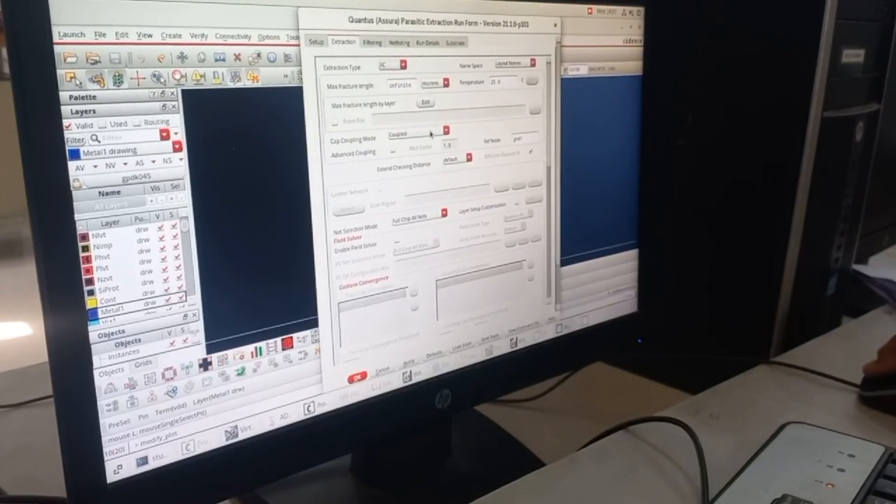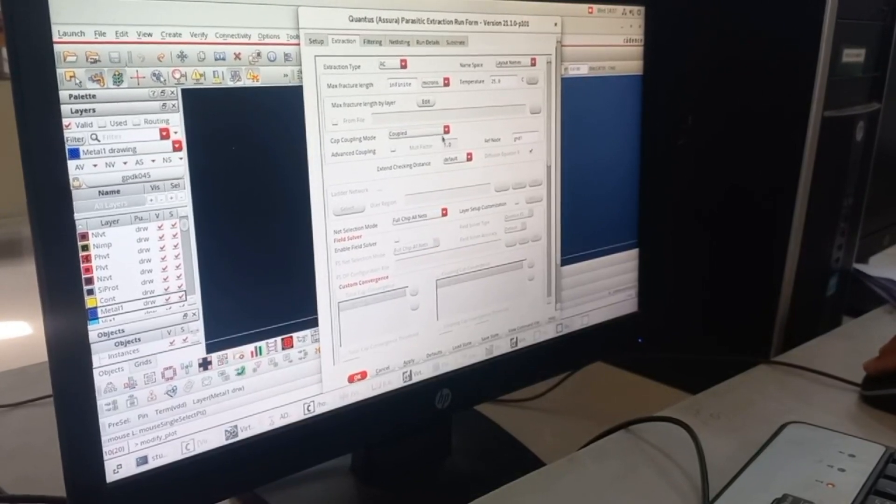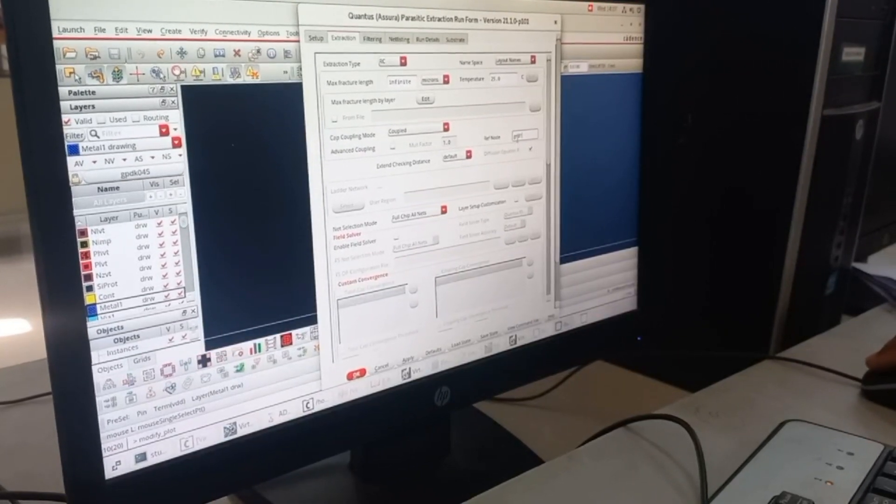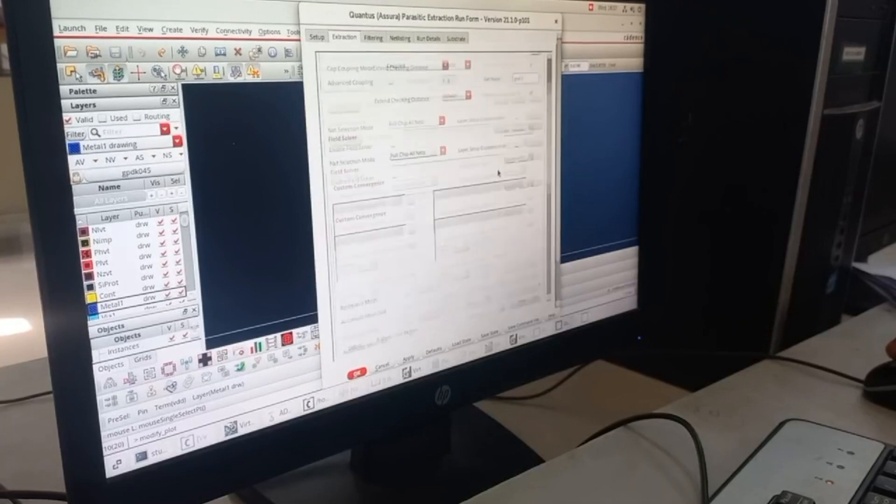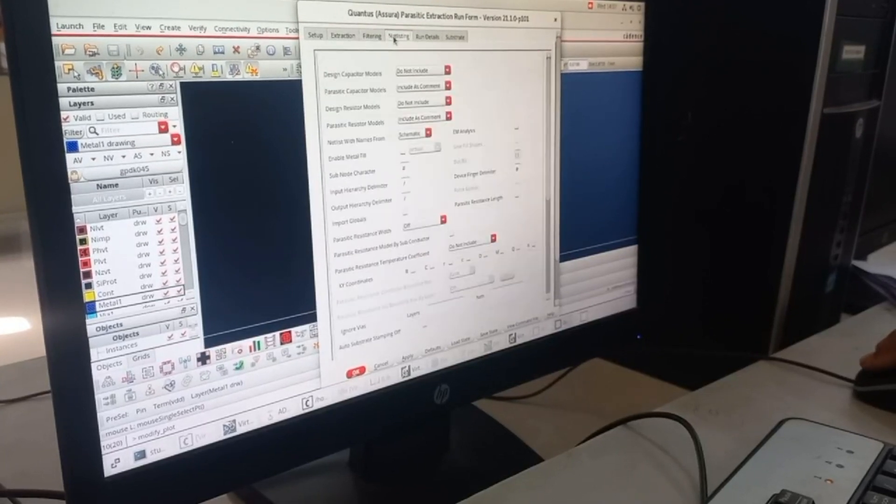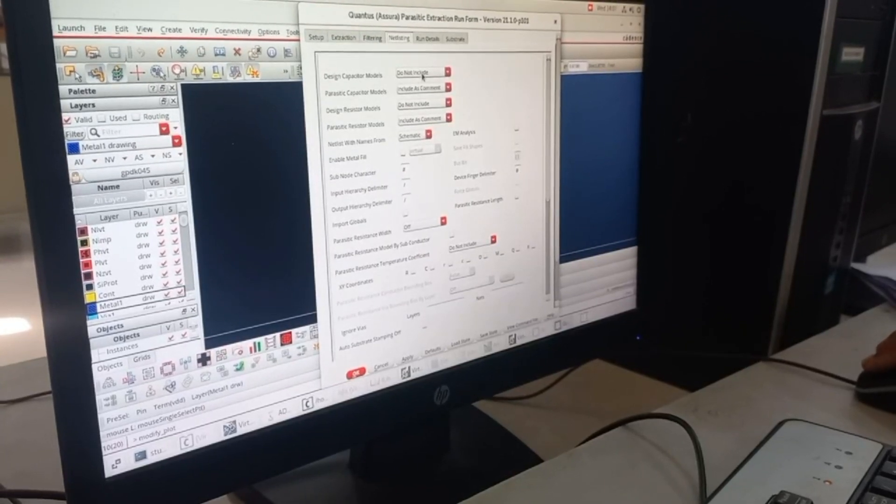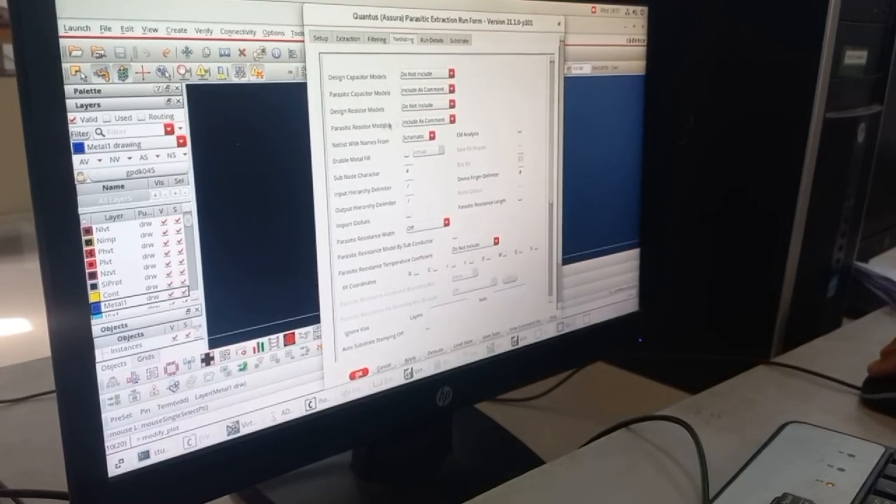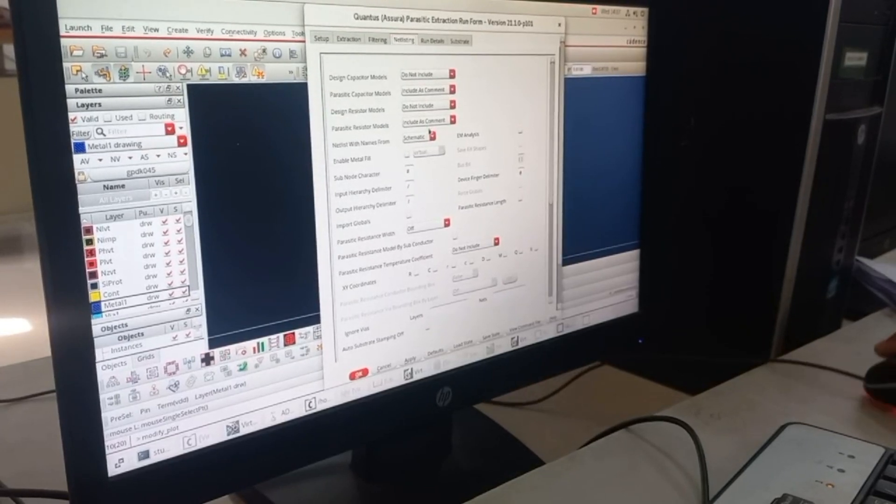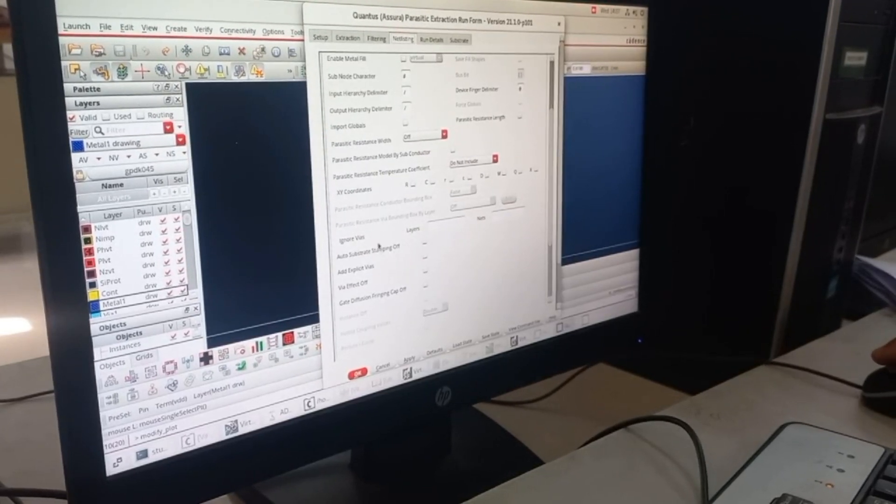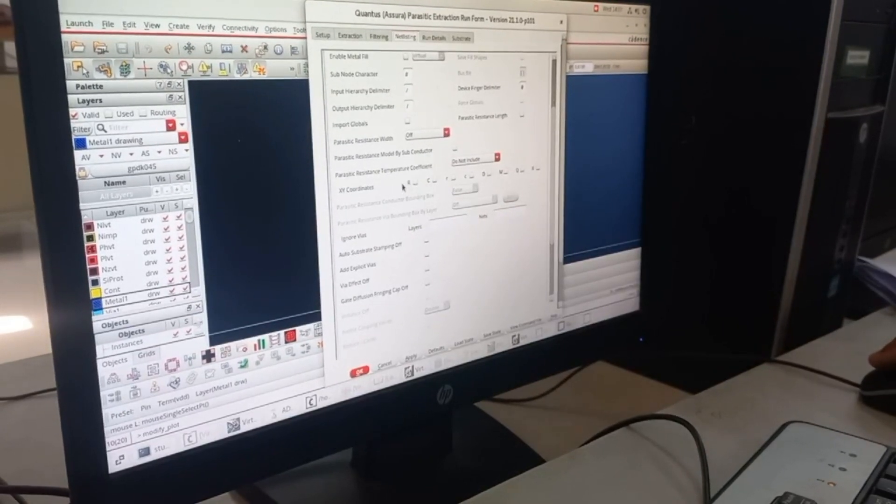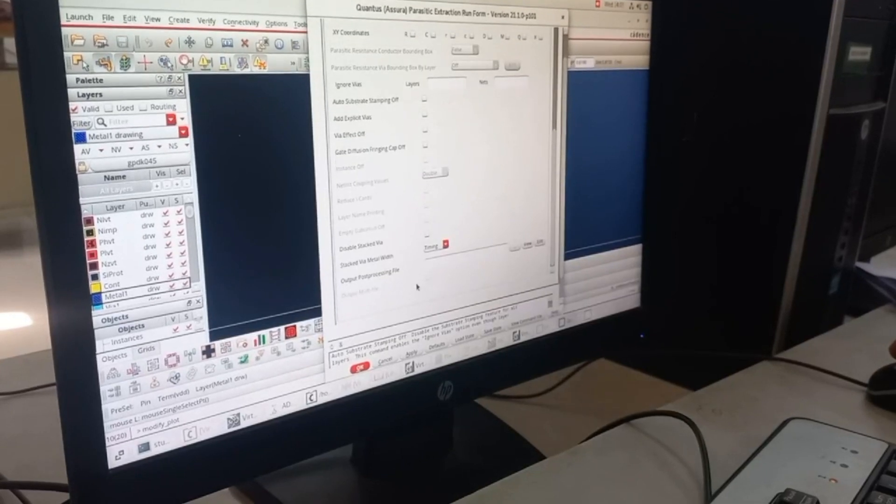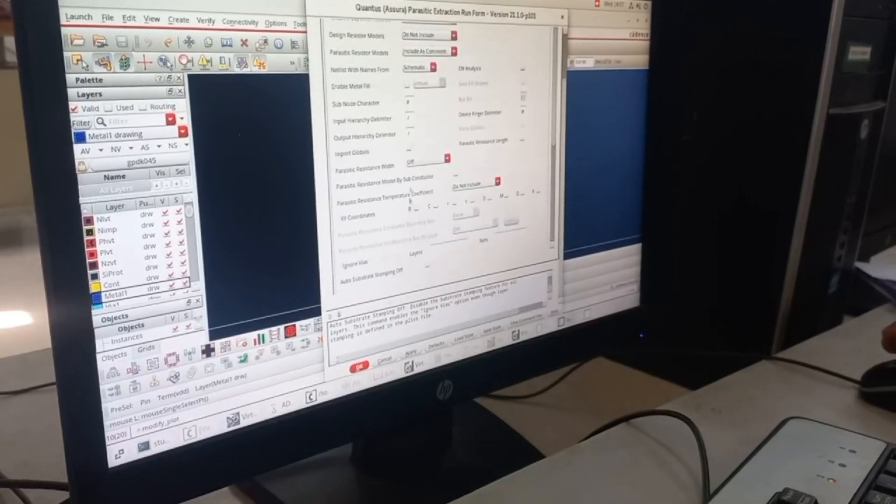After that, go to Parameters and keep it as coupled capacitor and reference node as ground with exclamation mark. Then go to Output Parameters and include capacitor and resistor as command. Check everything is perfectly all right and click OK.